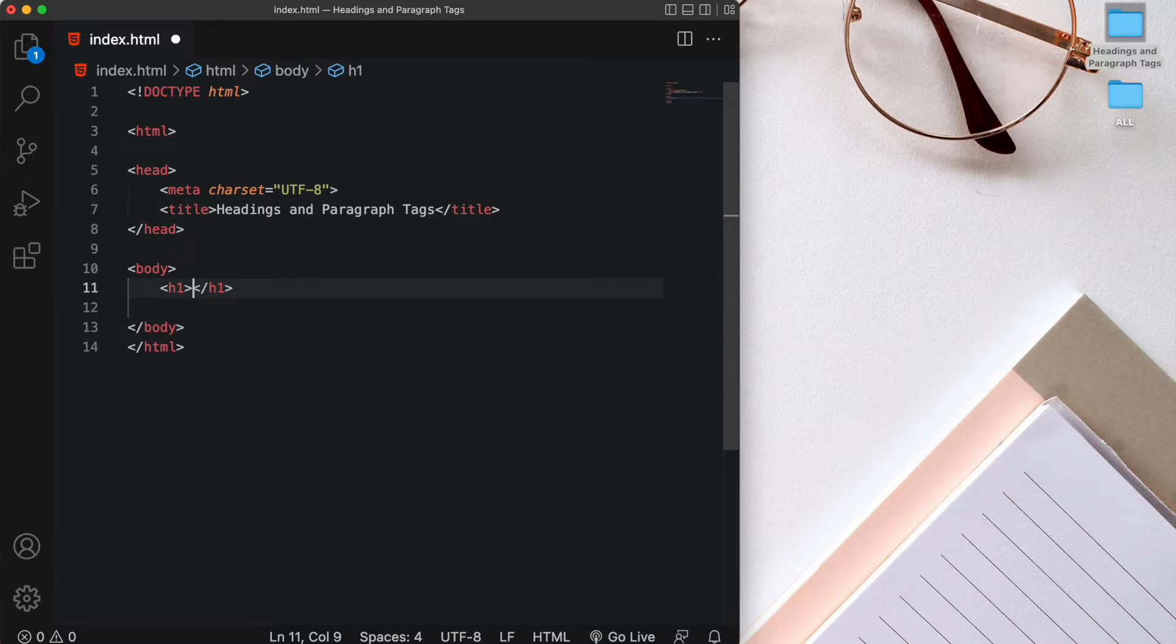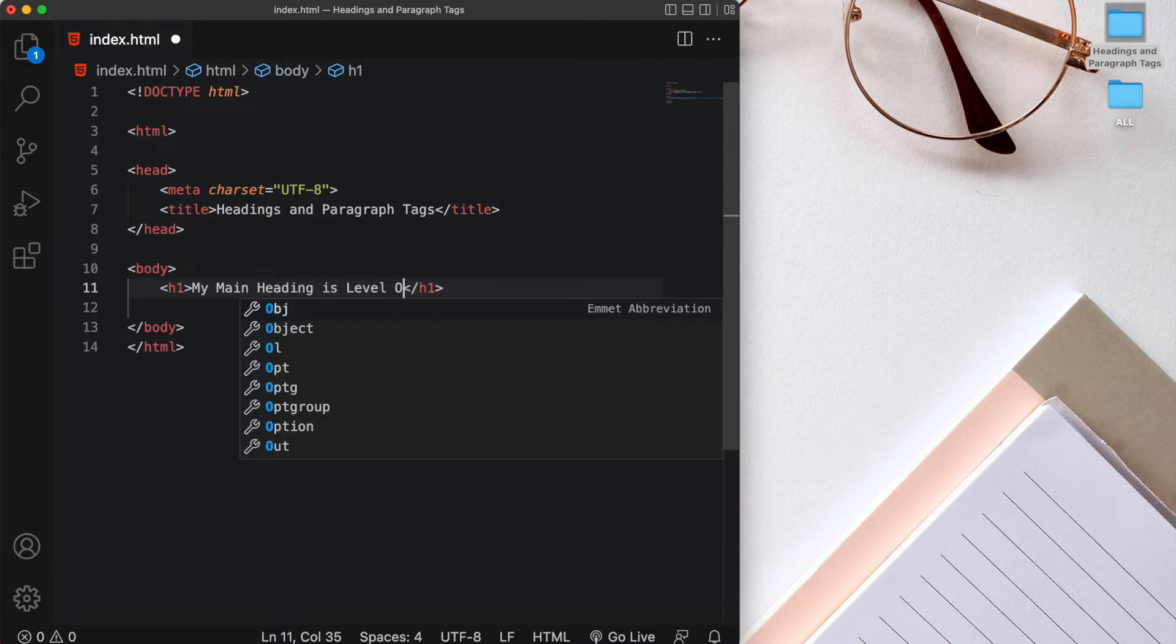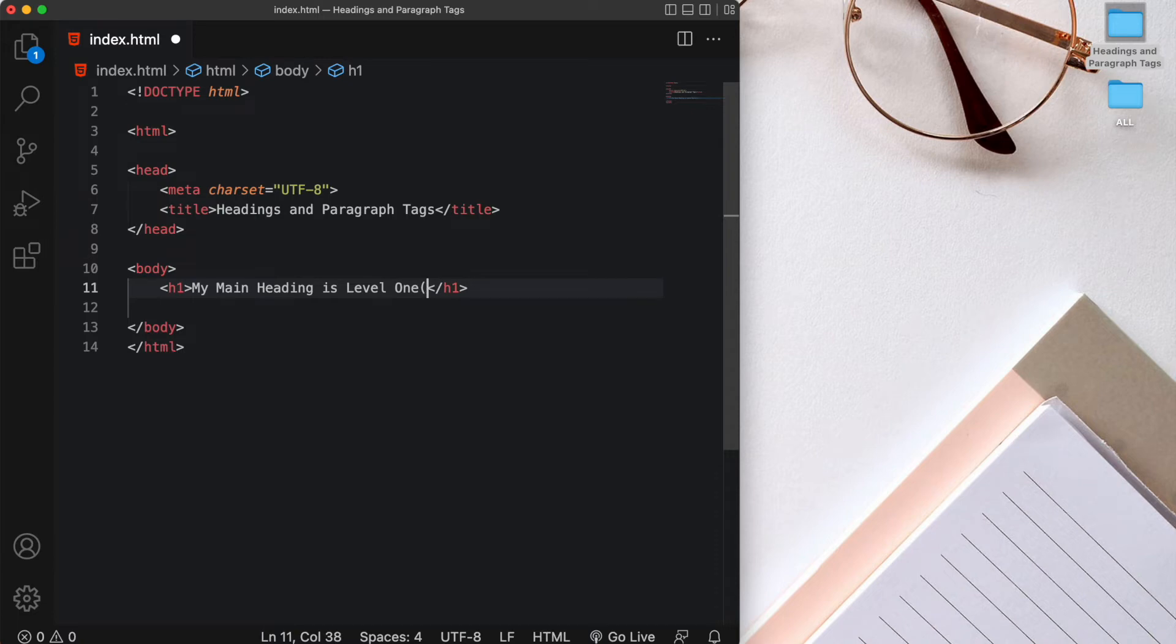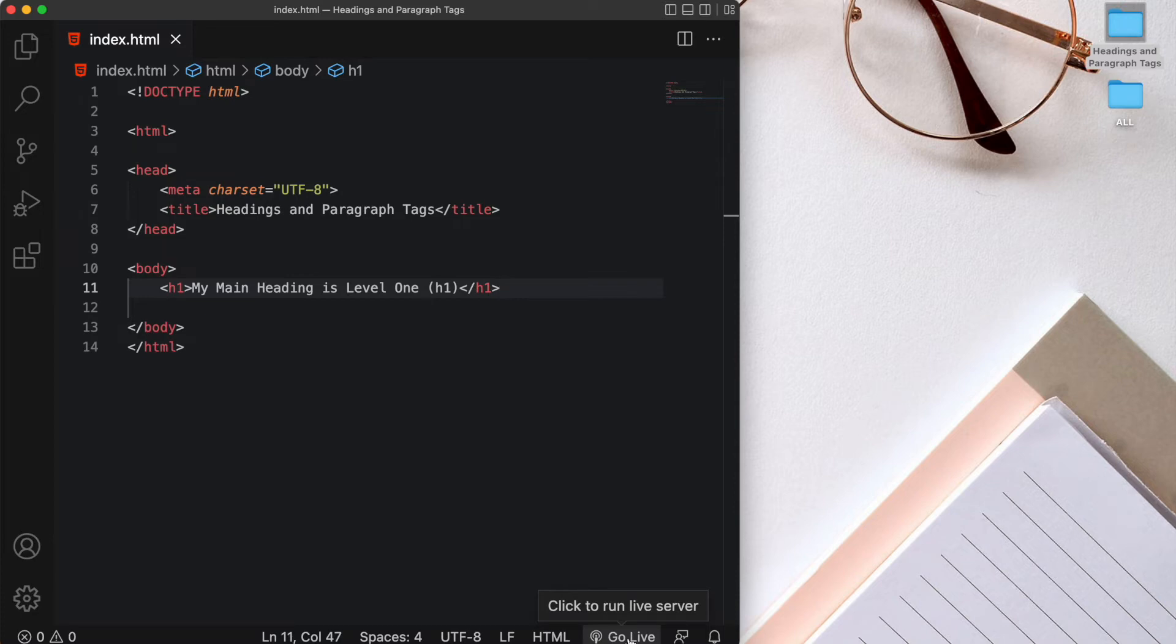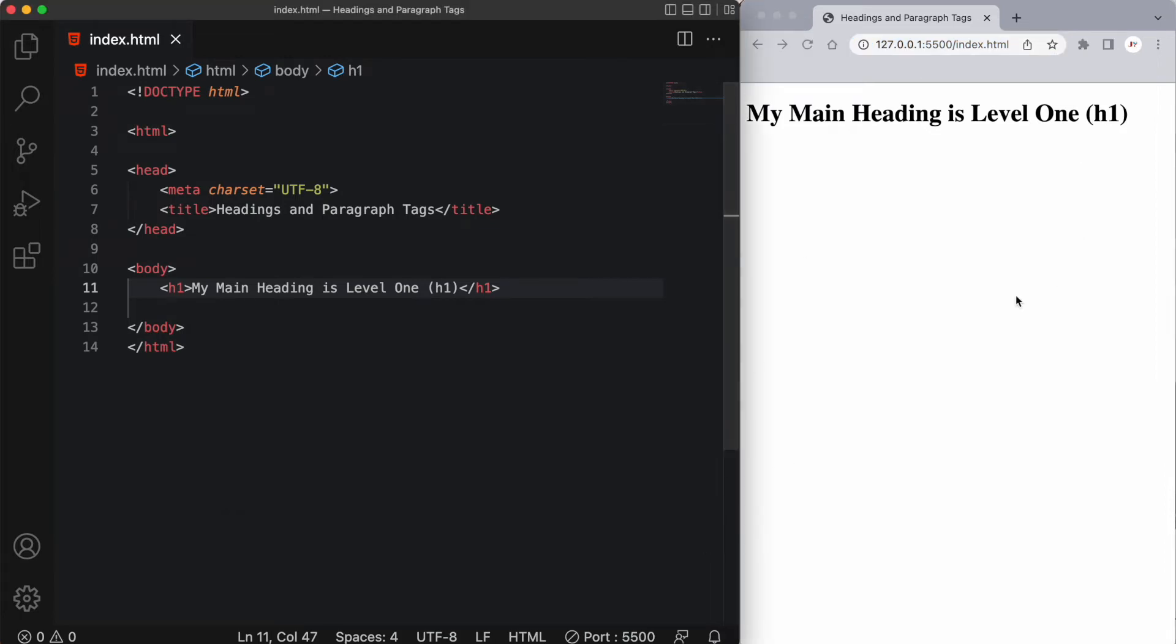And it looks like this. So we simply have an opening tag with h1 inside of it and a closing tag with h1. And within this opening and closing tag, we're going to write our actual heading one, so our main heading. So say my main heading is level one. And then let's click on this go live button. And this is going to run our live server. Now my live server is set to Chrome as its default browser. And here you can see our h1 tag, my main heading is level one. That looks great.